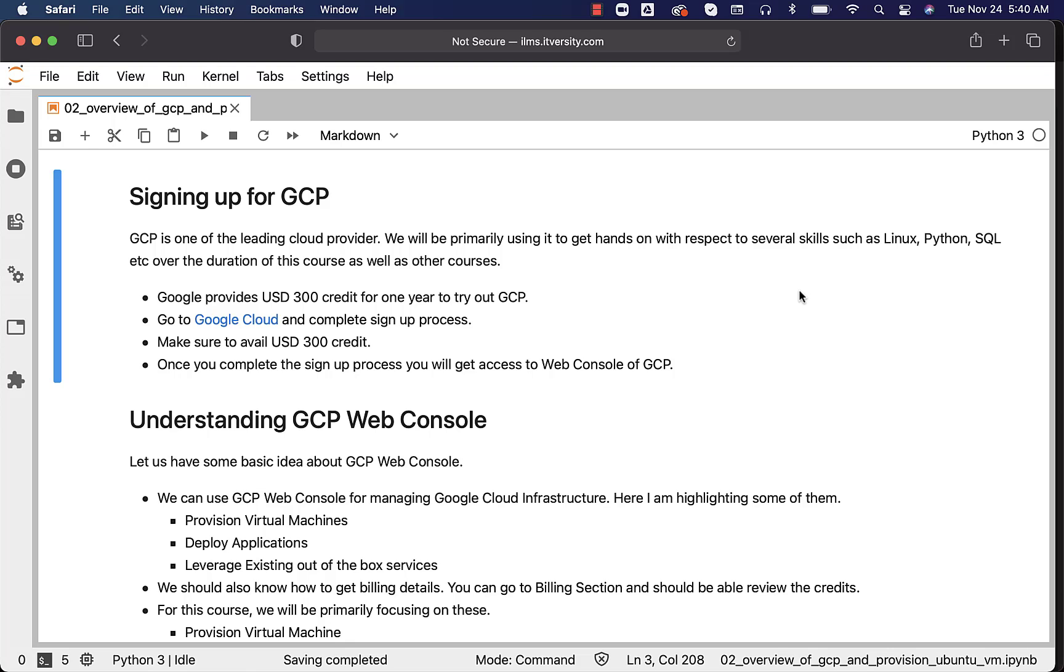Let us see how we can sign up for GCP. GCP stands for Google Cloud Platform and it is one of the leading cloud providers on top of AWS and Microsoft Azure. We will be primarily using it to get hands-on with respect to several skills such as Linux, Python, SQL, etc. over the duration of this course as well as other courses.